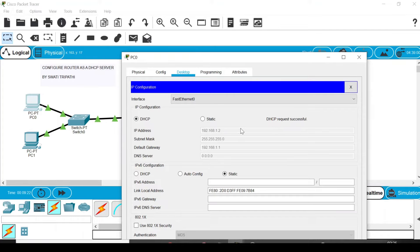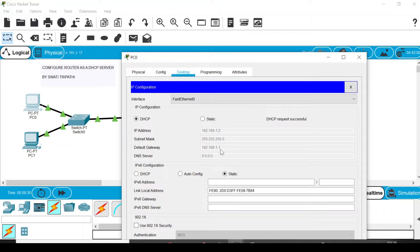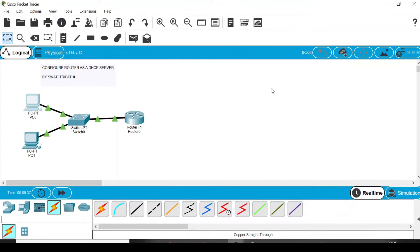Now select DHCP. It is requesting IP address and it's successful. You can see the IP address is now automatically assigned as 192.168.1.2, and the default gateway or default router which we had assigned is 192.168.1.1.